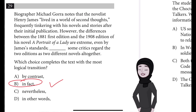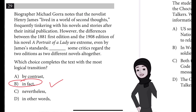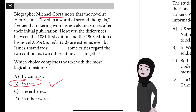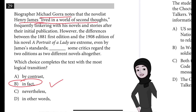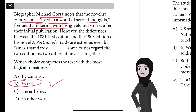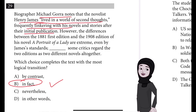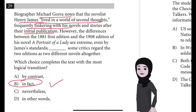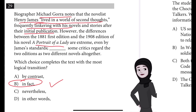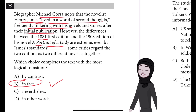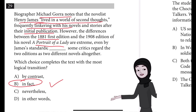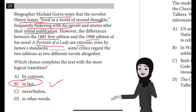The previous claim is that the differences between the editions are extreme. So Michael Gora notes that Henry James lived in a world of second thoughts and was frequently tinkering with his novels after their initial publication. But in this novel, A Portrait of a Lady — first published in 1881, then revised for the 1908 edition — the differences are too extreme even by James's standards.